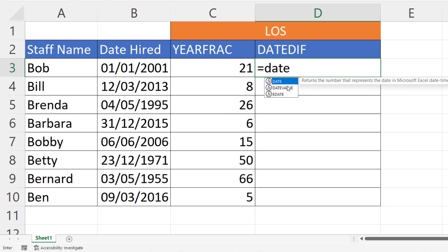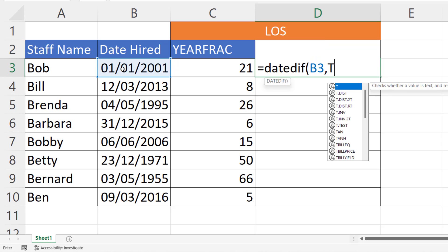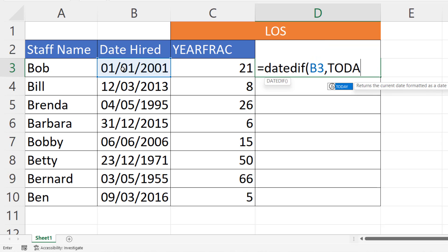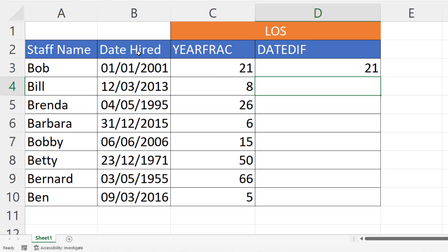You won't find DATEDIF in the IntelliSense list. You'd start with your start date and your end date, so exactly the same as YEARFRAC. But then in the next argument you state what you want to do the calculation on, for example years, months, or days. So if we said years there, it gives me exactly the same answers as we had with the YEARFRAC function.